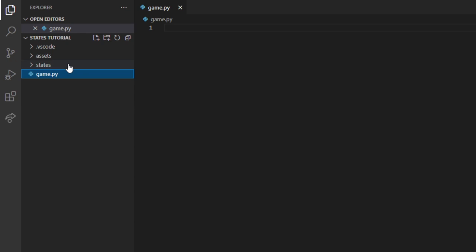Create a directory called states — we're going to be using that later. Then create an assets folder; there will be a link in the description, make sure you click that and download the assets folder — it's going to contain all the images and fonts we'll use to build this game. If you want to follow along, download that and drag and drop it in. You can ignore the VS Code folder; that's just my settings.